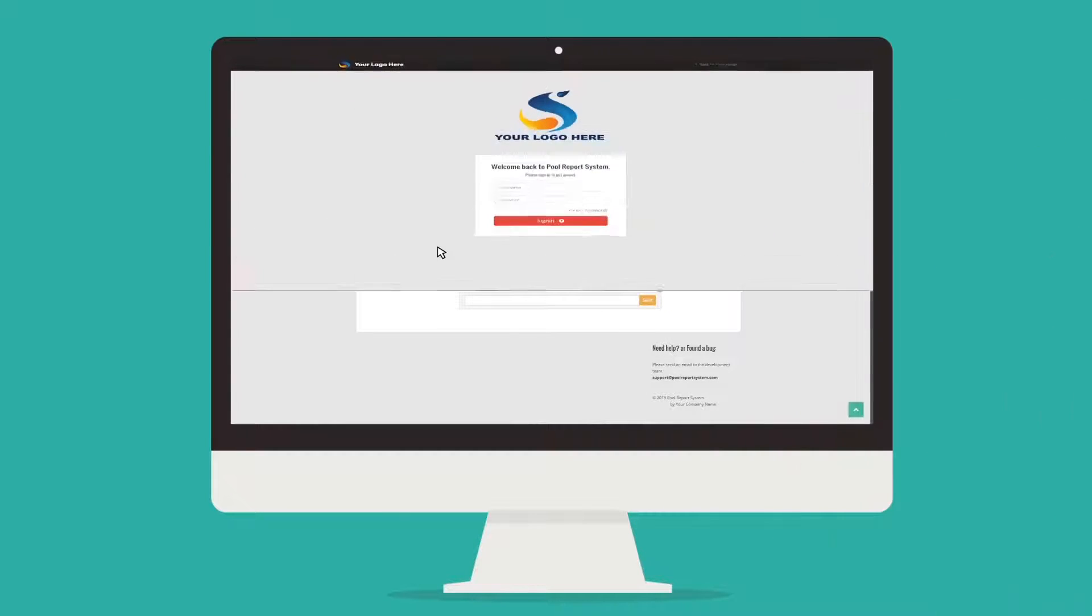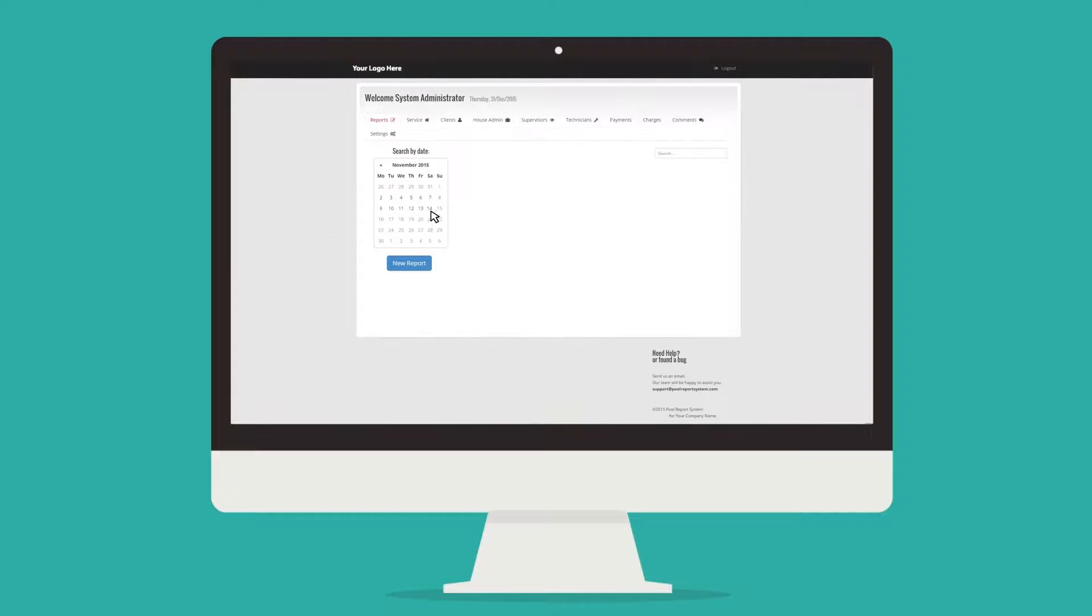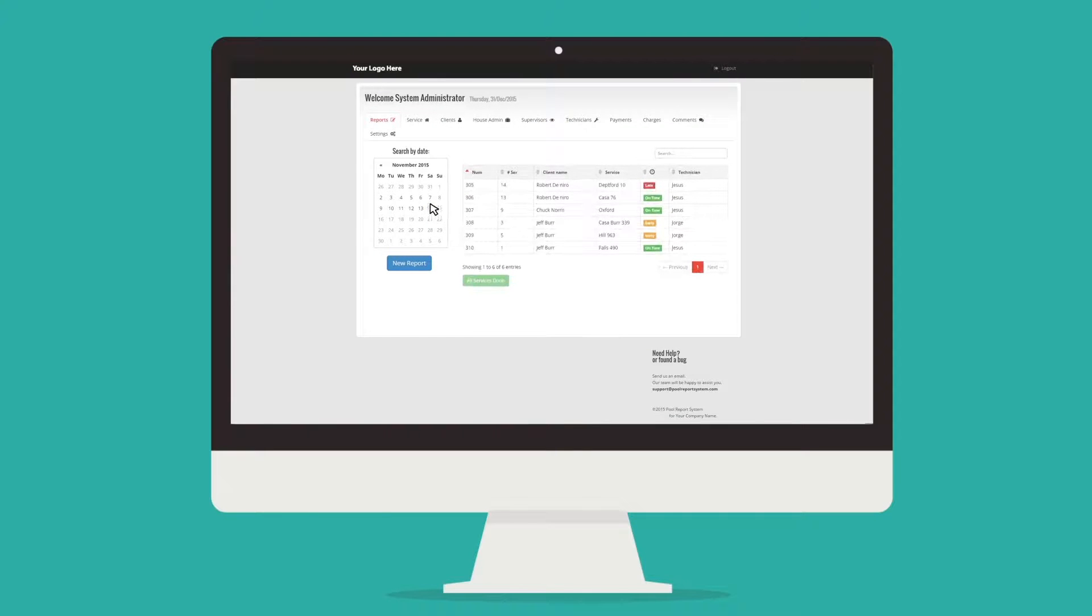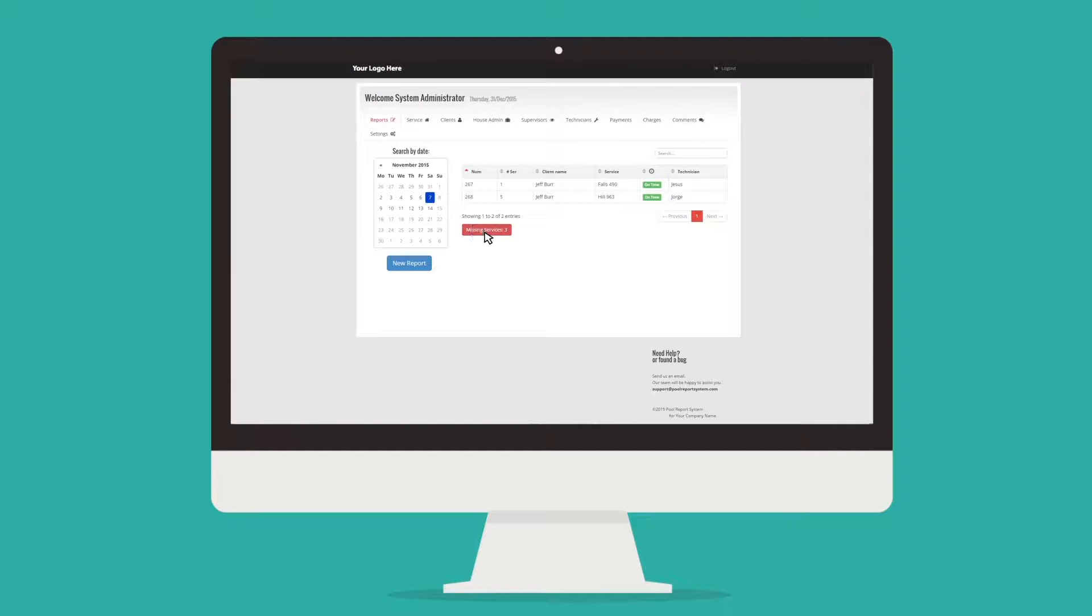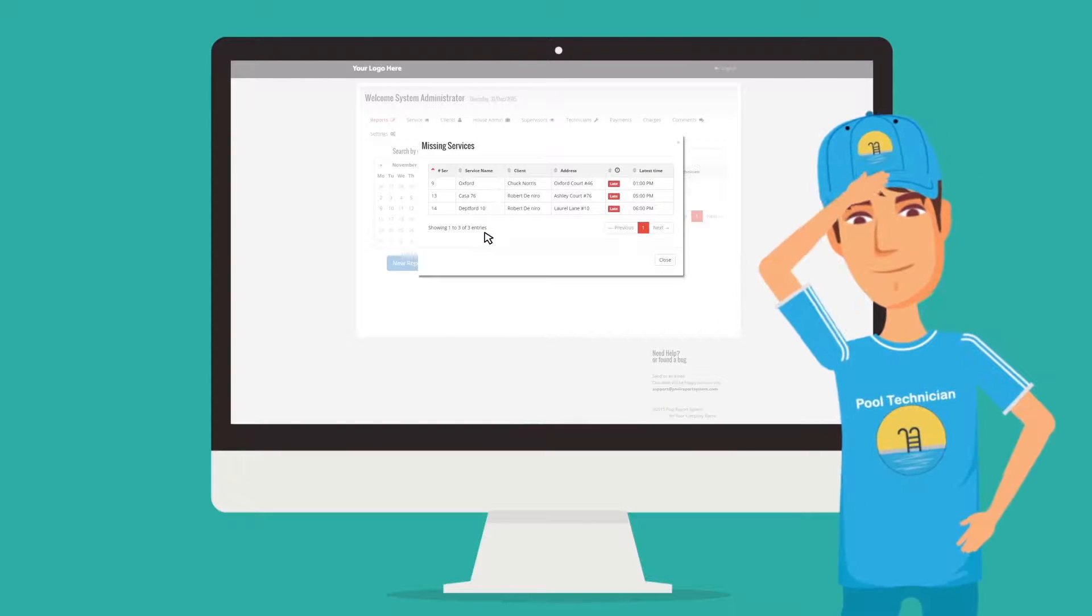By the end of the workday, Mark logs in to check if all services for the day are done, and done on time. If something's missing, you bet he's going to see it. No more skipping, John!